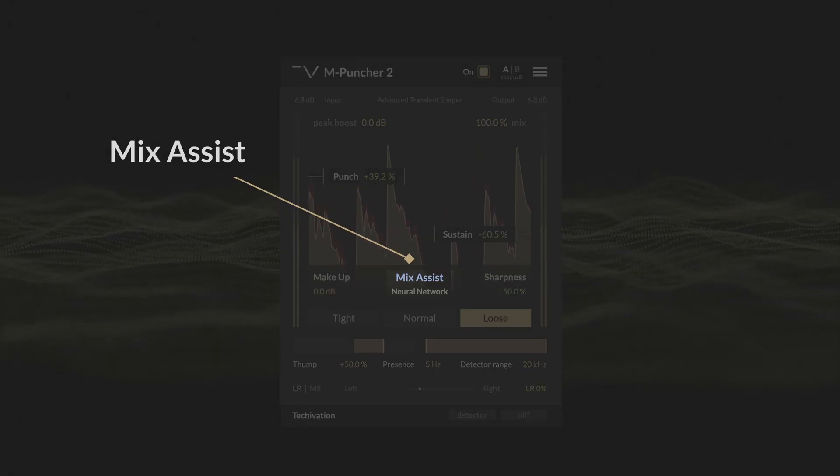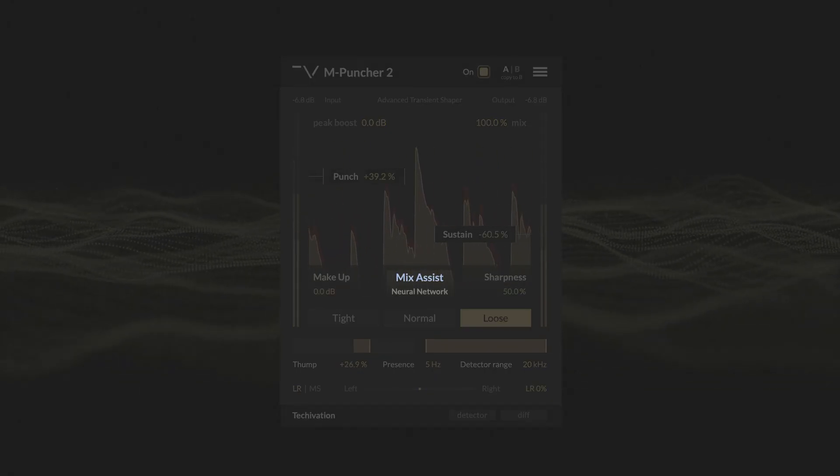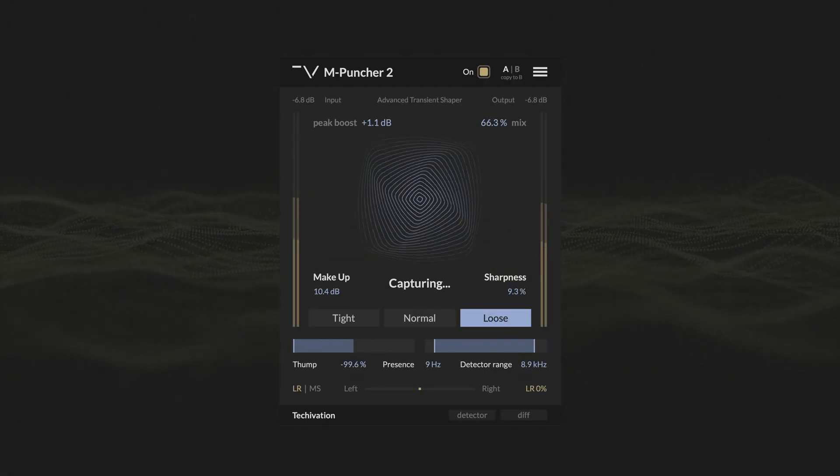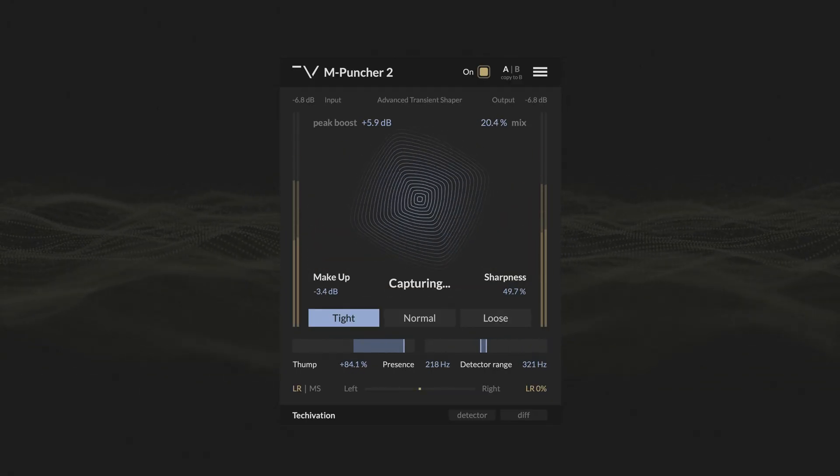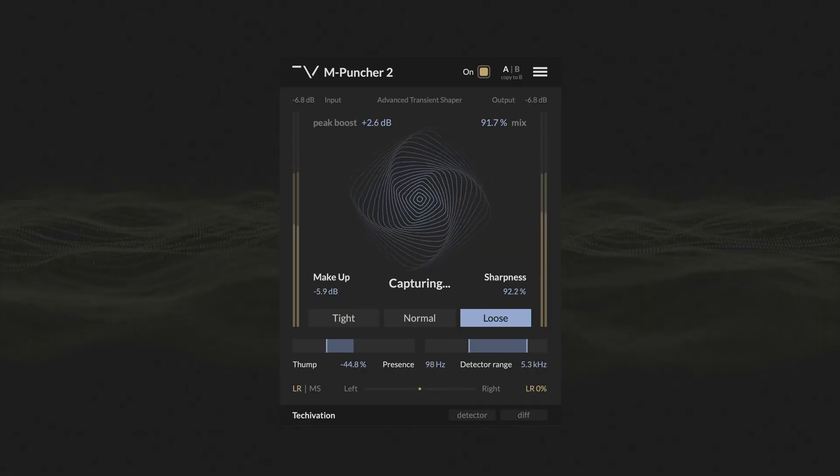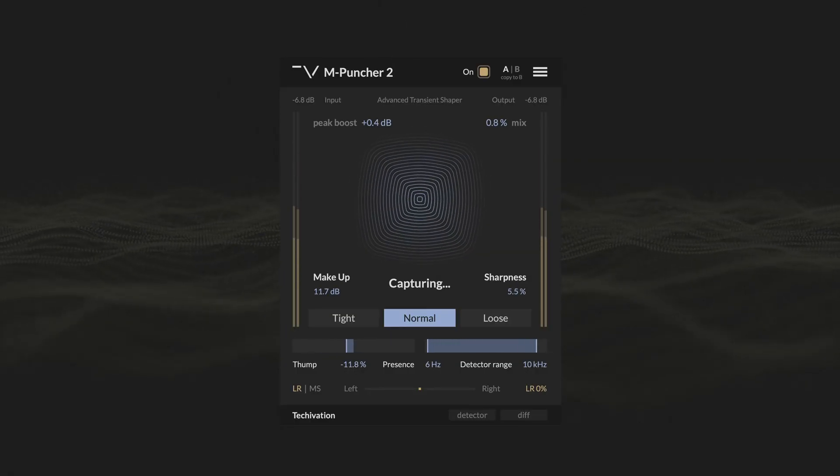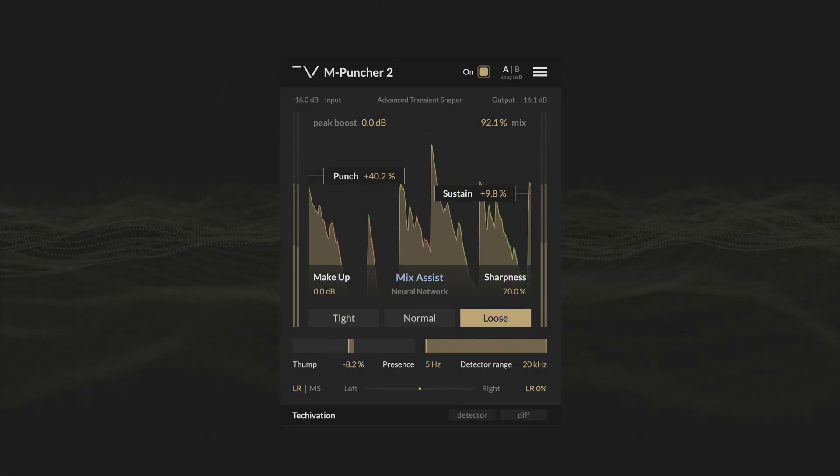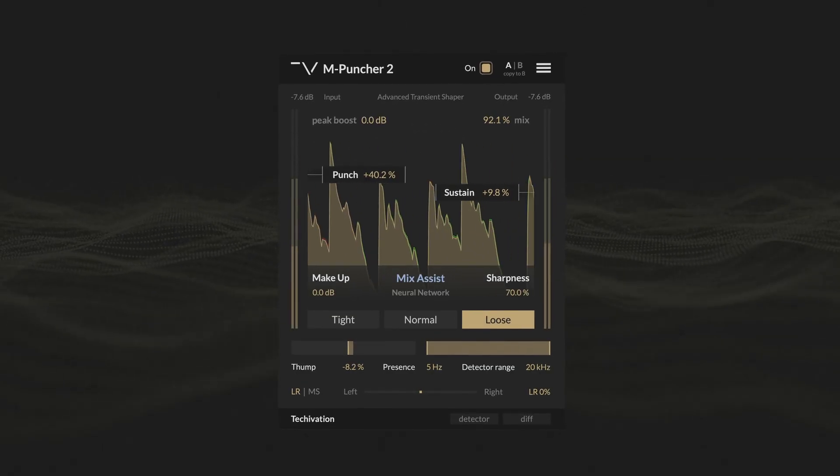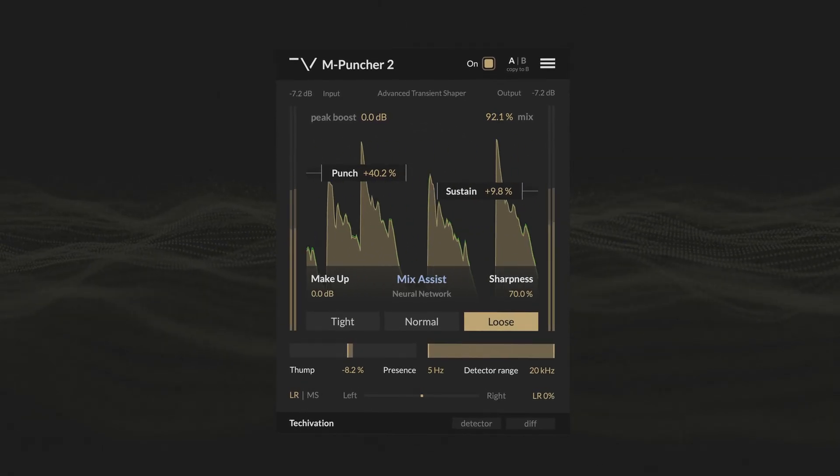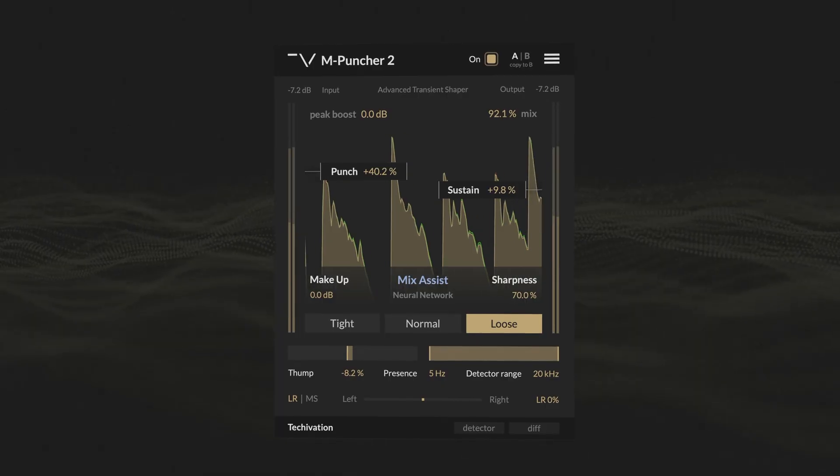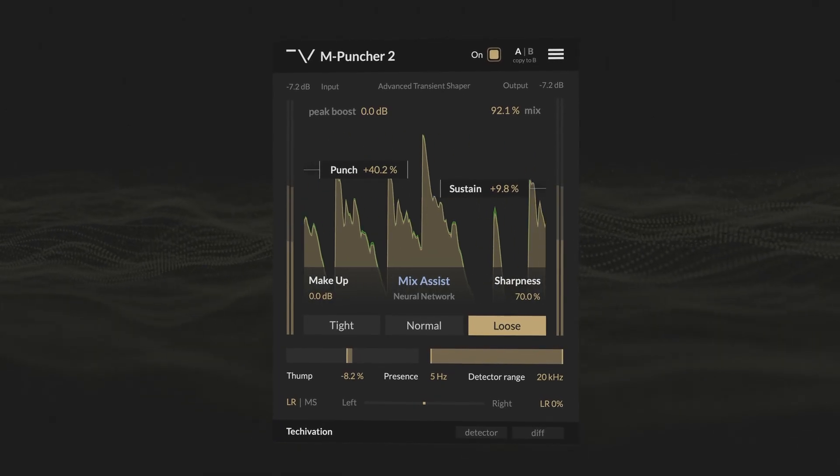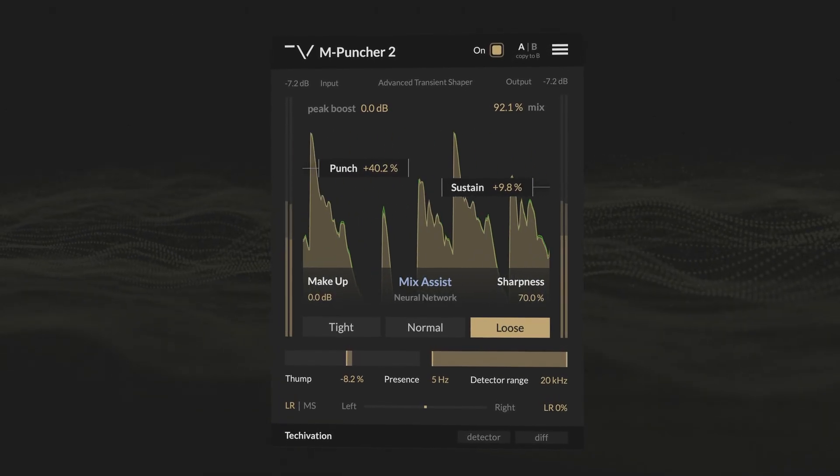Mix Assist in mPuncher 2 analyzes your audio and suggests a great starting point for shaping the impact of your track. Stop wasting time browsing through presets, and get custom tailored settings in a click of a button.